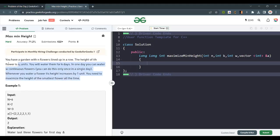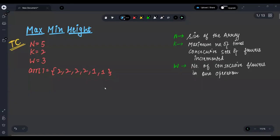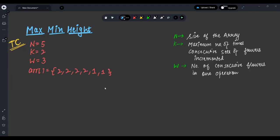Let's make the explanation easier. Here is test case one. n is equal to 5, k is equal to 2, w is equal to 3, and the array is given. That is the initial height of the flowers. n is the size of the array, and k is the maximum number of times a consecutive set of flowers can be incremented.